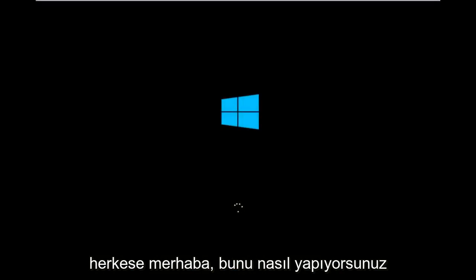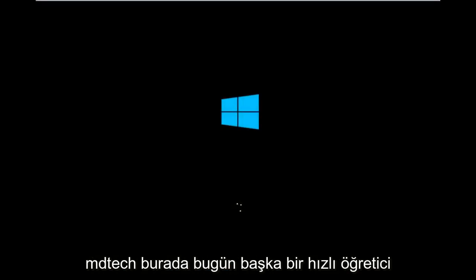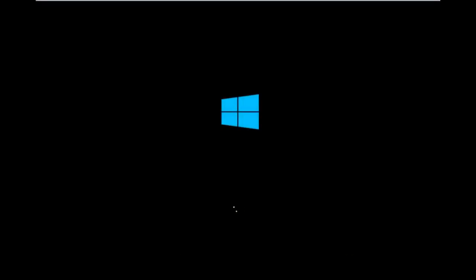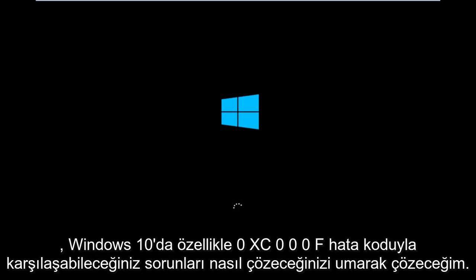Hello everyone, how are you doing? This is MD Tech here with another quick tutorial. Today I'm going to be going over how to hopefully resolve issues you might have, specifically with error code 0xC000F in Windows 10. In many cases, you're not actually able to boot into Windows 10.